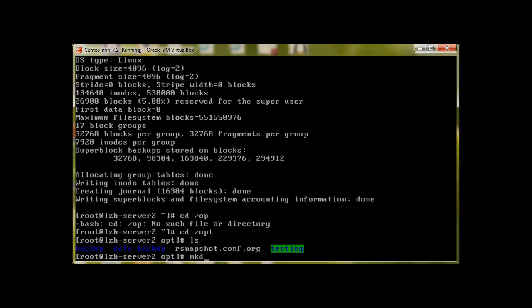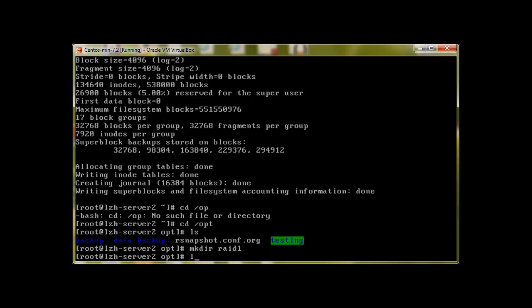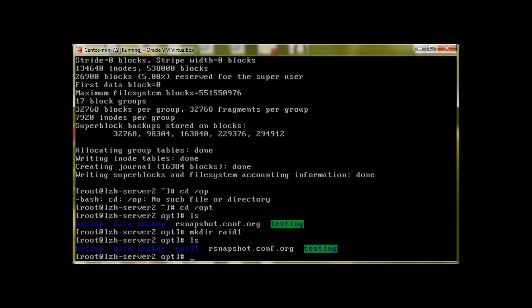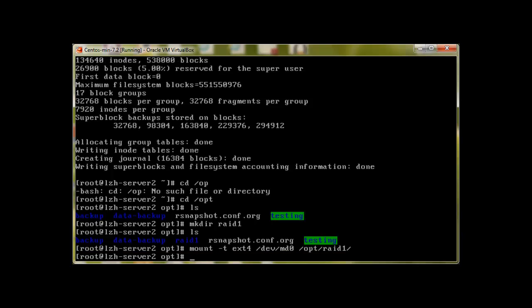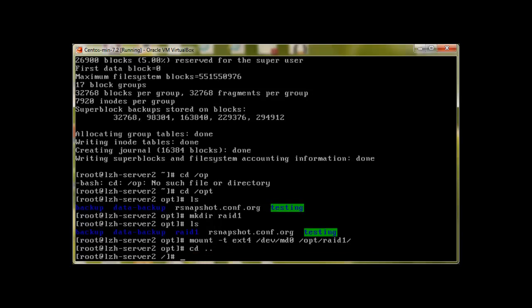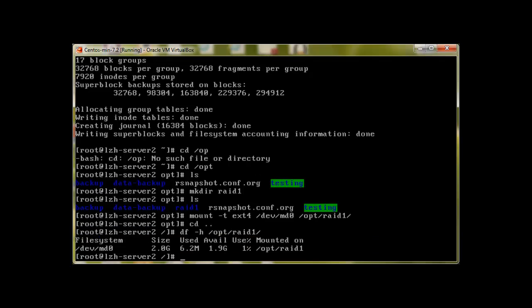Let's go to /opt and create raid1 directory, and let's mount -t ext4 device md0 to /opt/raid1. Now if we use df -h /opt/raid1, we can see that the size is 2.0 gigabytes.